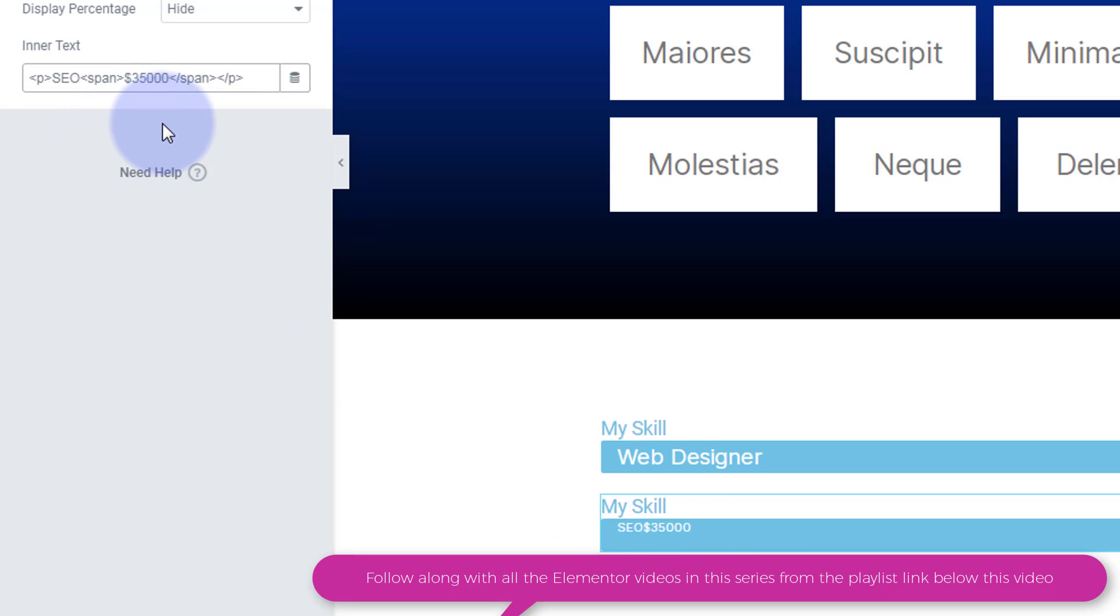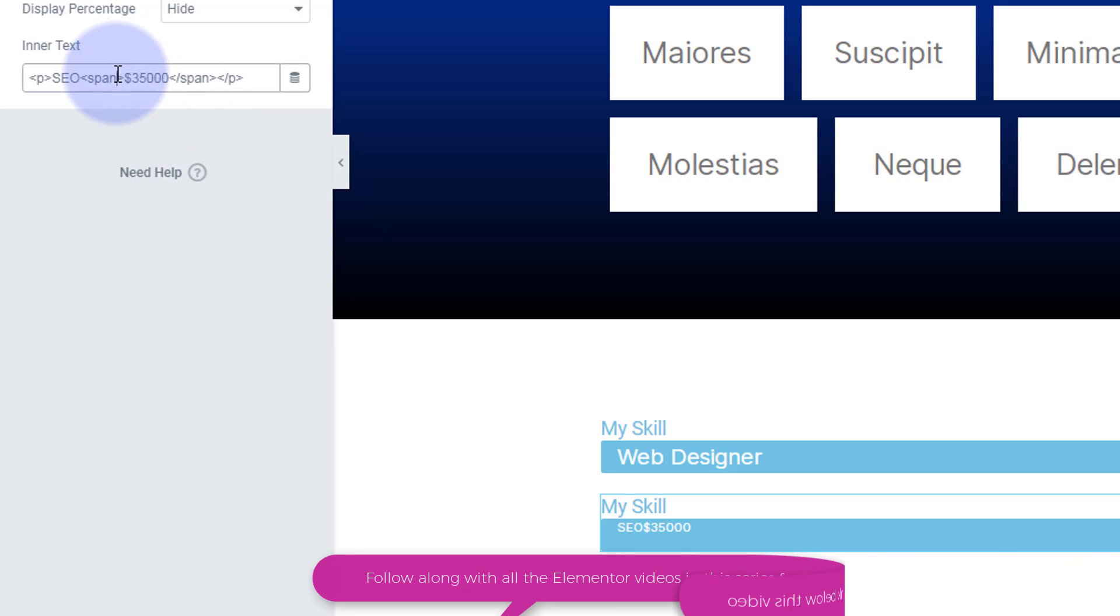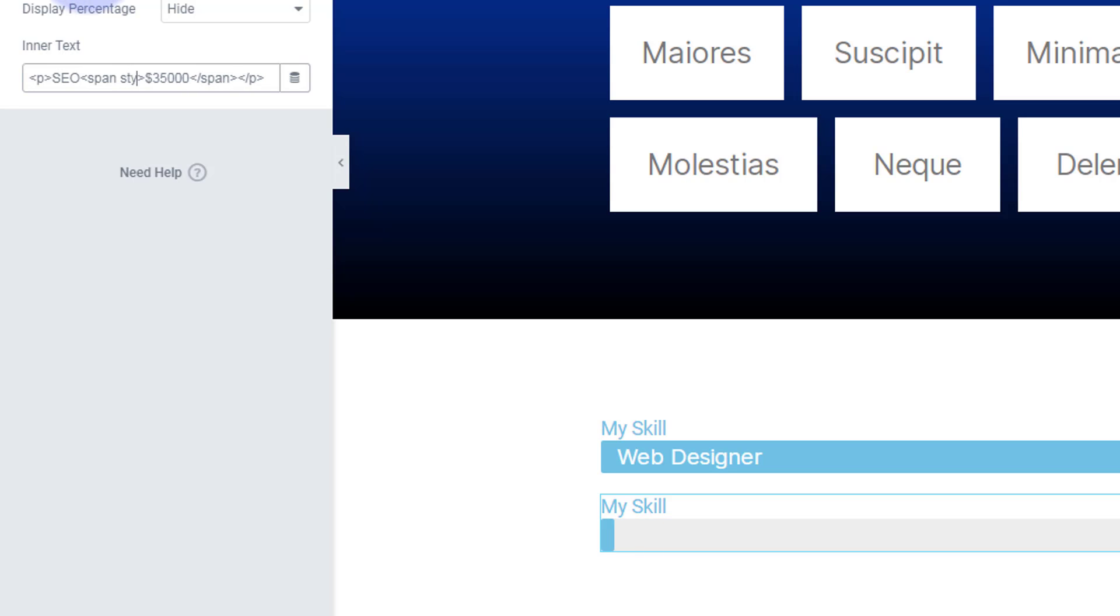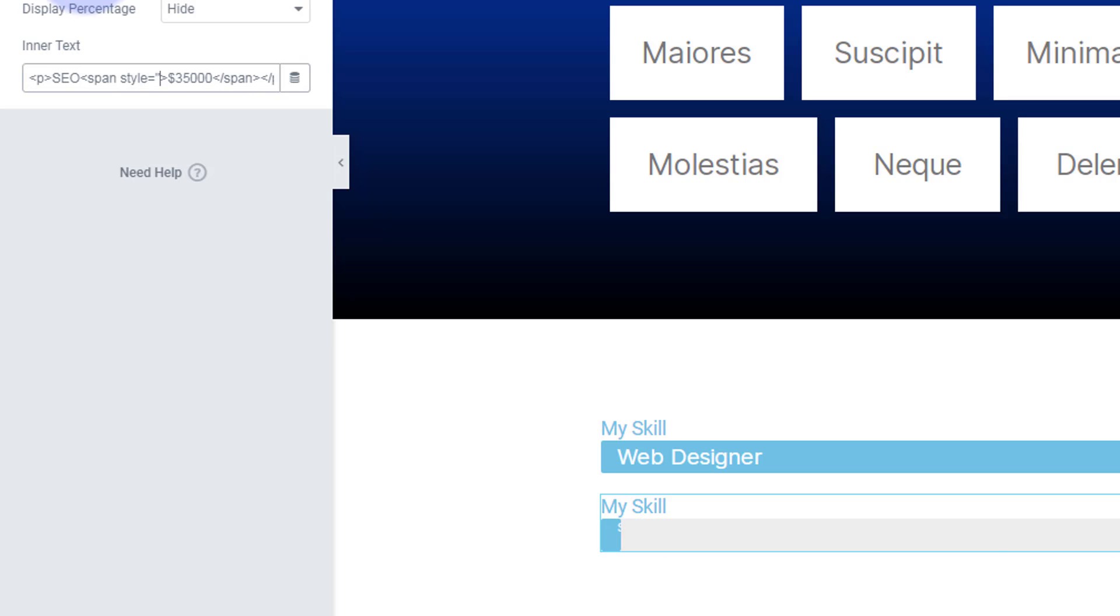So we just need to add a bit of style to tell it where we want to put it. So after the end on the first opening span tag there, I'm going to make a little gap. I'm going to write the word style, S-T-Y-L-E, equals, open and close some inverted commas or add two lots of inverted commas.